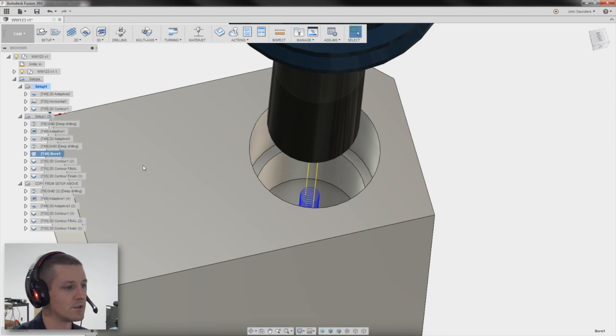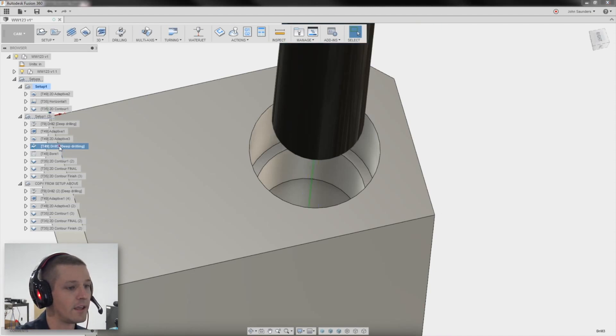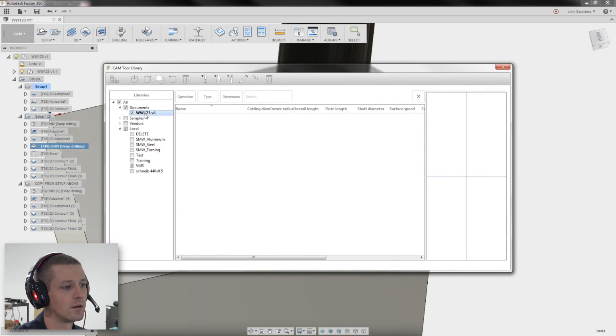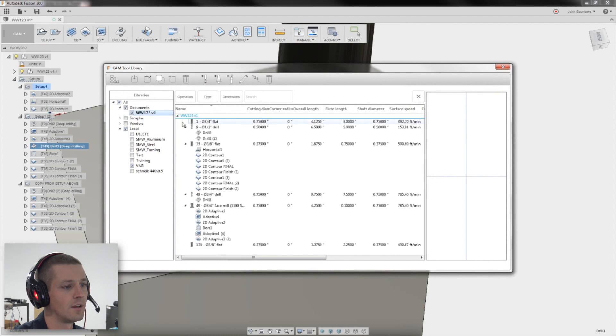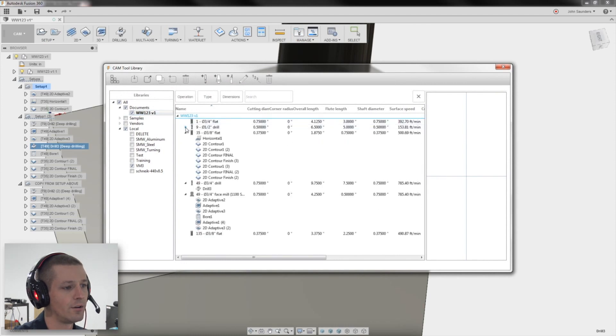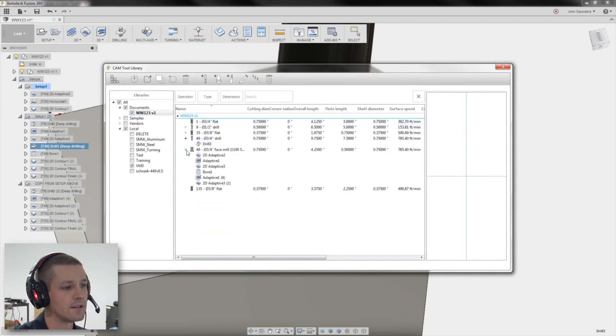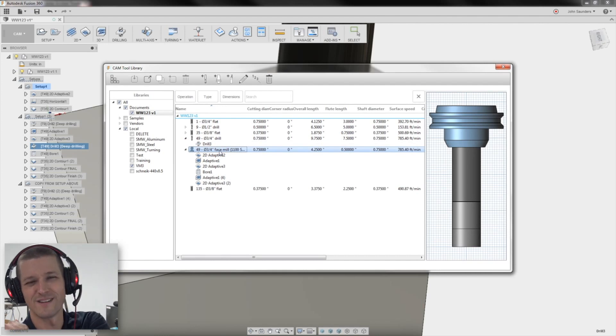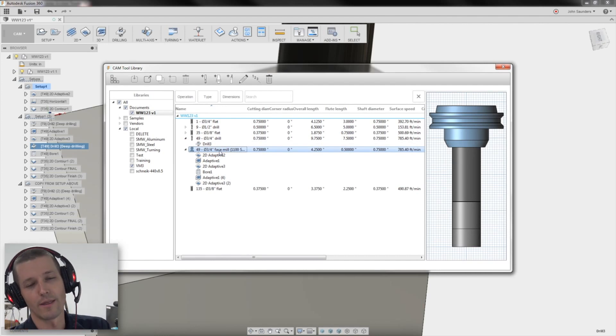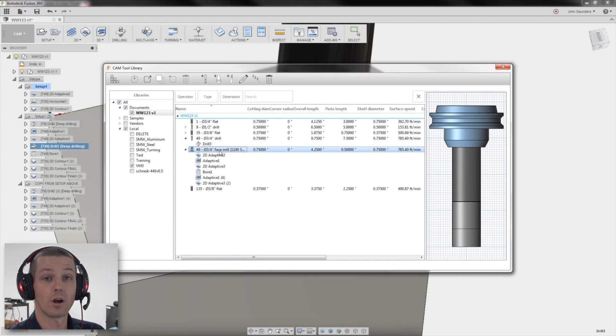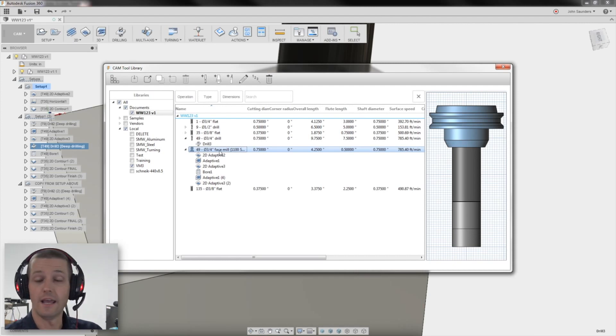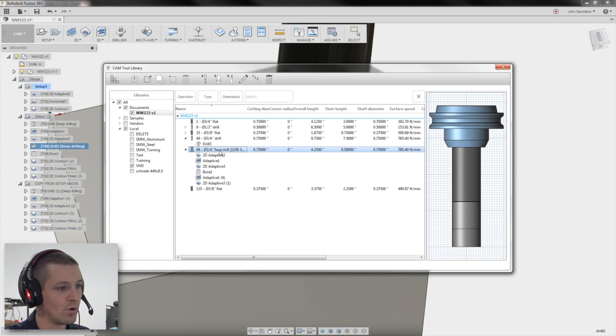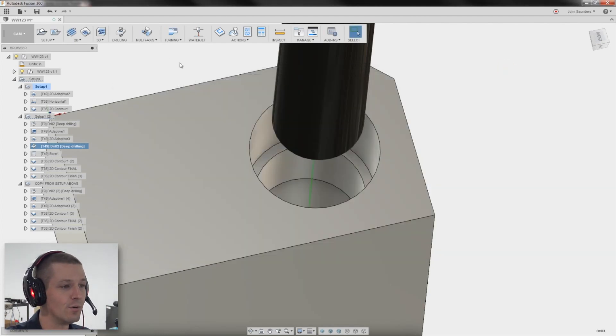I forgot to mention as well back here, our shear hog is modeled as a face mill. Usually I actually model them as an end mill. We need to do a video, by the way, in the tool library. But regardless, face mill or end mill, it won't let you use it as a drill infusion. It's kind of annoying.